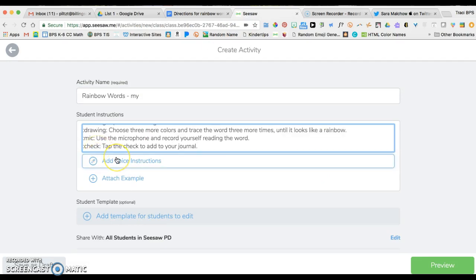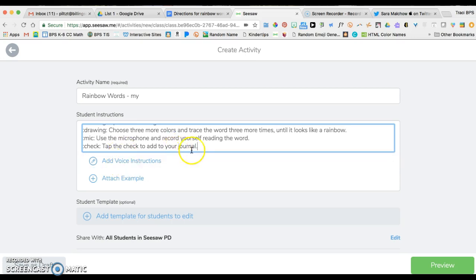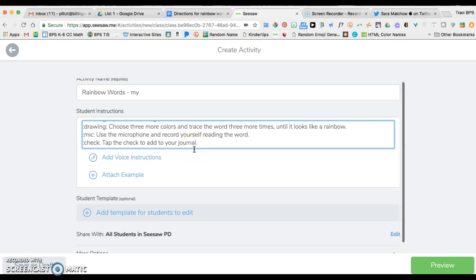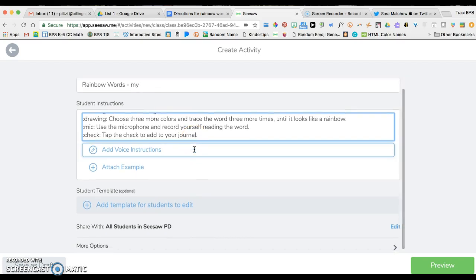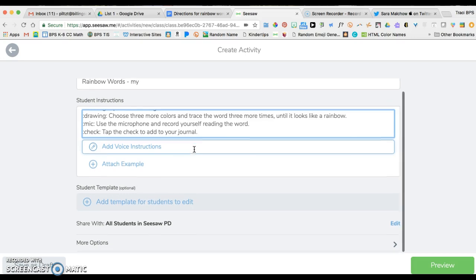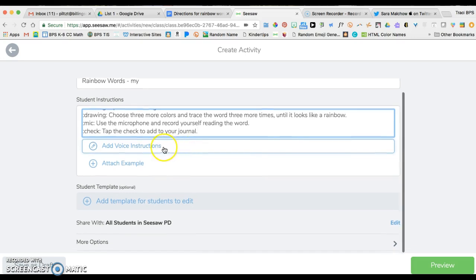If I edit the word the that's already in my activity library, it's going to change the word the. So this way, if I'm just copying and pasting each time I'm doing a new word, it's going to save all of these different words into my activity library without me retyping these directions each time.